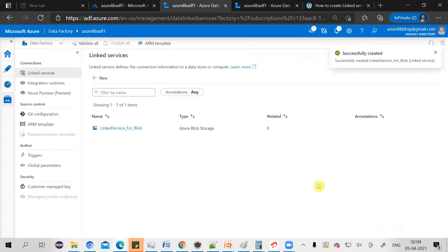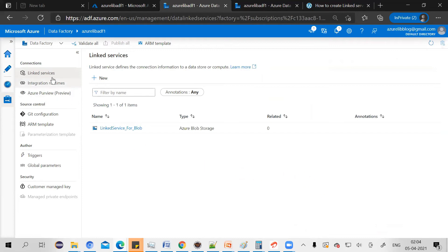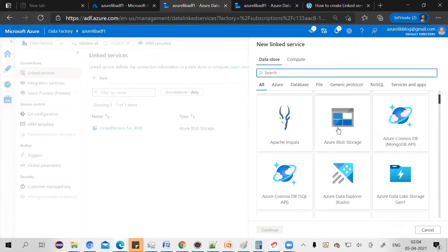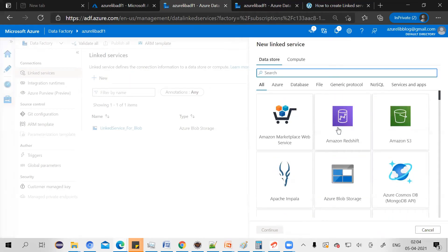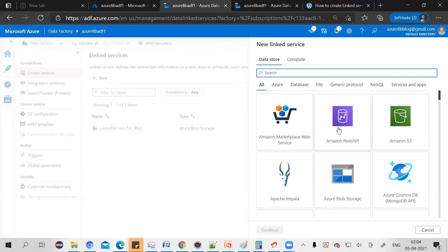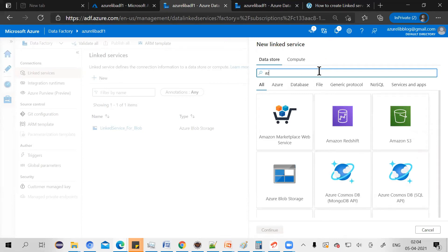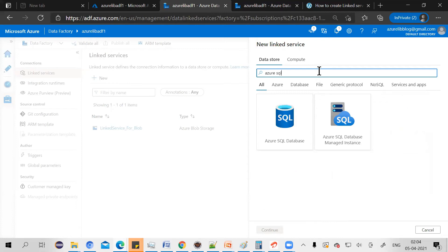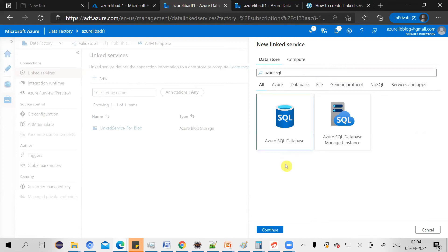I also have one Azure SQL database available with me. Now, let's see how you can create a linked service for Azure SQL database. So for that, again, click on new. Now, this time you have to search for Azure SQL. Because your linked service wants to connect to a SQL database. That's why you have to select the type as Azure SQL database.